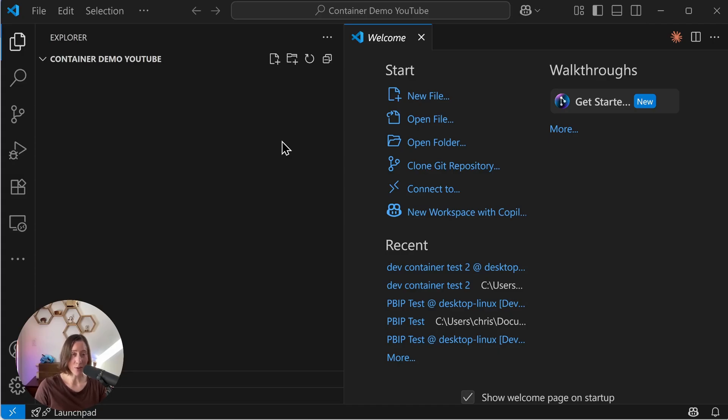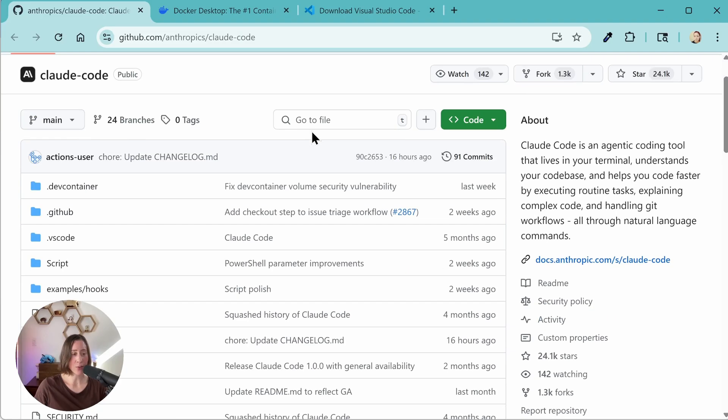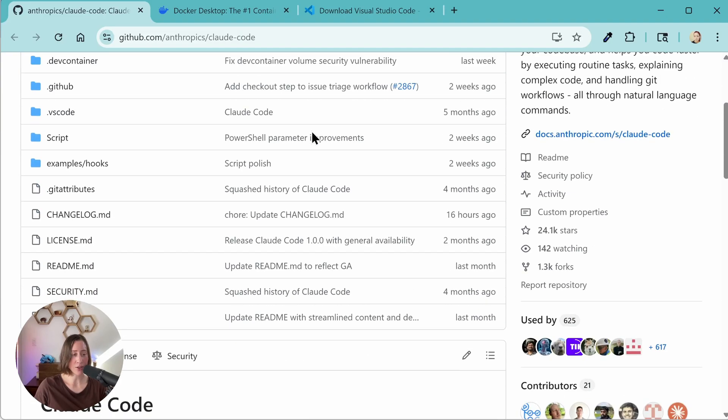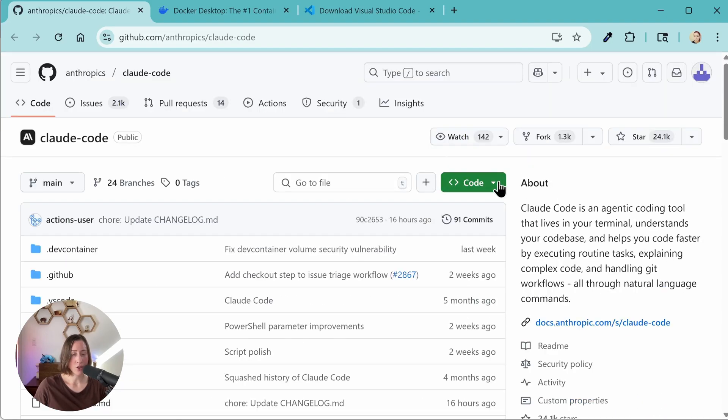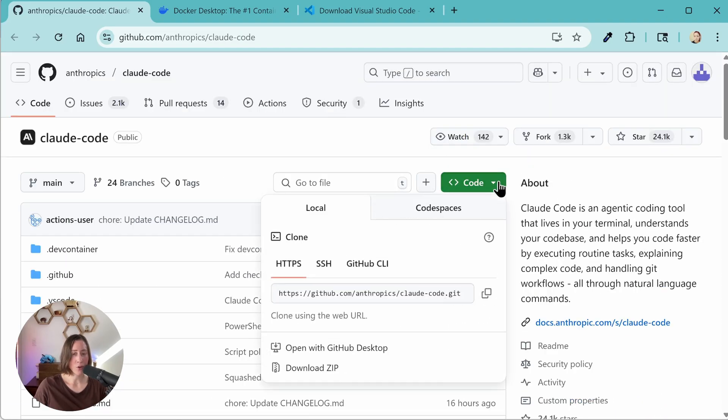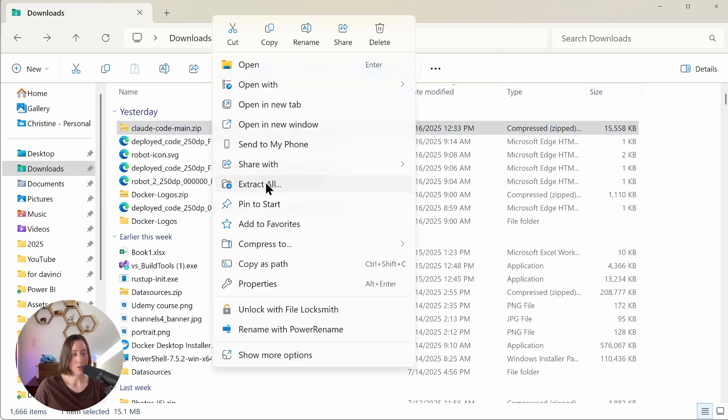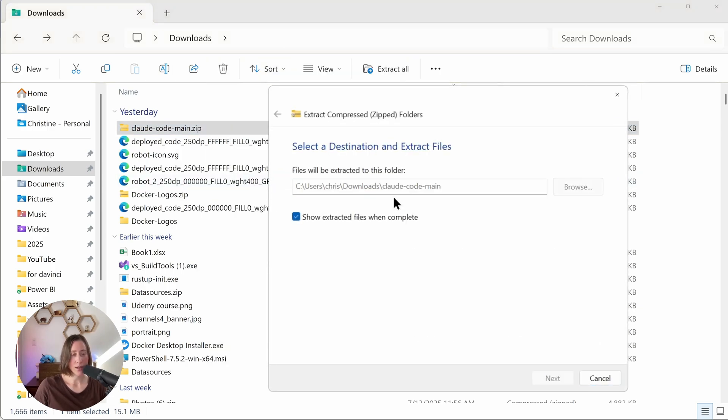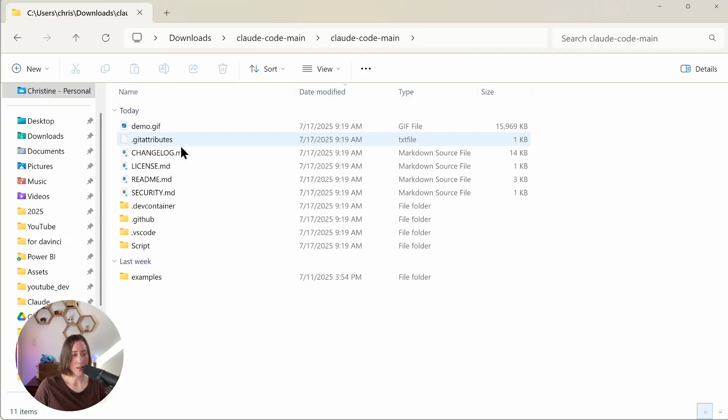Anthropic already has one for us and they actually recommend this as best practice to do. So we're going to use their template. It is in Anthropic's GitHub. I'm going to put a link to this in the video description. We're going to download this and then take just the files that we need because there's some extra stuff in here that we don't want. If you click on the green code button here and then go to download zip, that's going to download the files. Since this is a zip file we need to extract it before we can use it. So I'm going to right click it, extract all, extract.